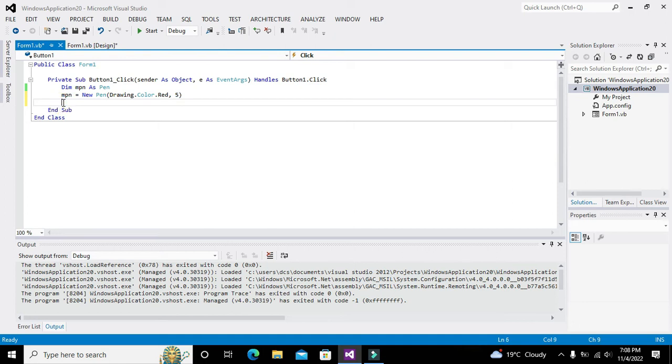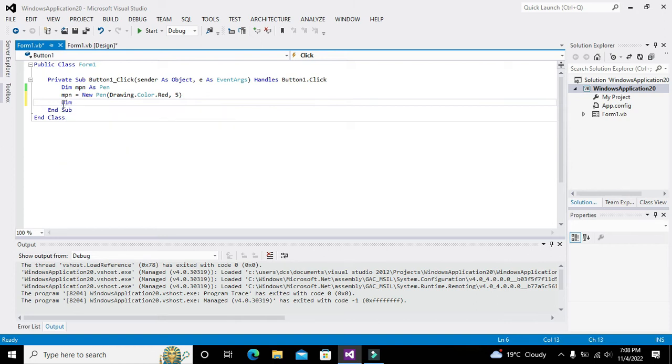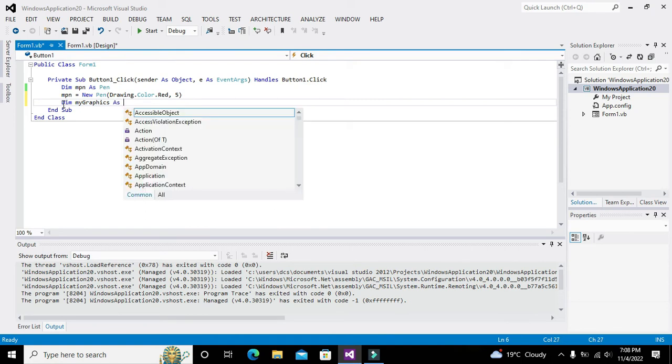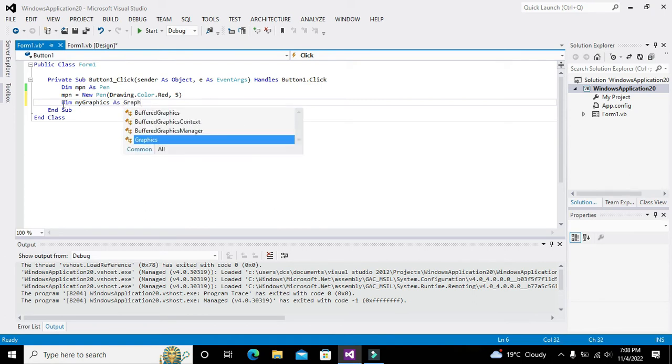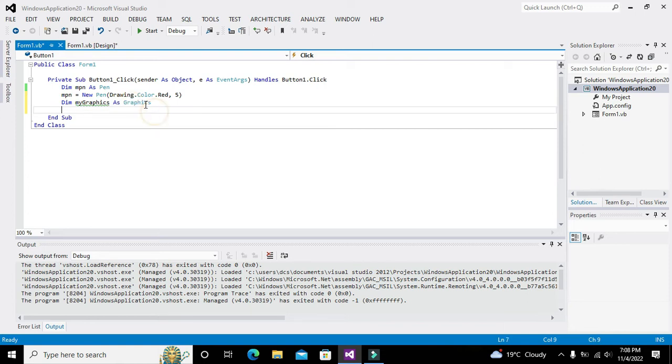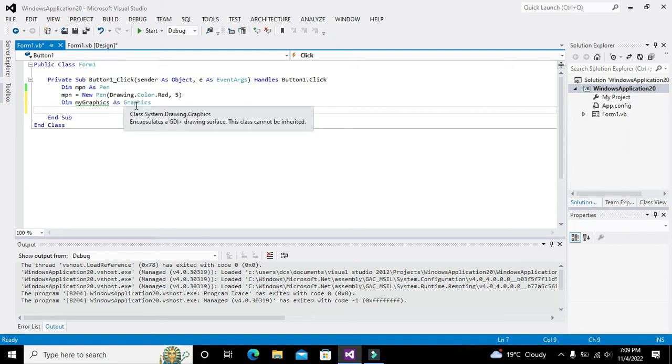Now we will write one more object of one class, that is myGraphics of Graphics class. So we will write Dim myGraphics as Graphics. Graphics is a class which is used for drawing certain surfaces or encapsulates a GDI.